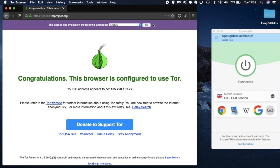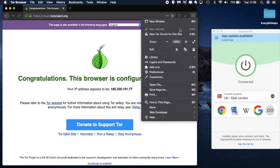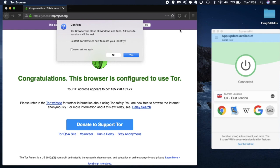Now just taking you through some of the options at the top — if we click onto the menu bar and have a look at 'New Identity': a new identity will create a new IP address. The reason why you might want this is if you want to stop your previous browser activity being linkable to subsequent browser sessions. When you create a new identity it will close all your current tabs and clear your cookies as well as your browsing history.